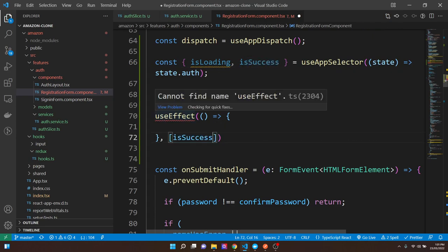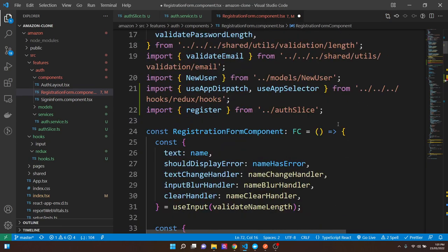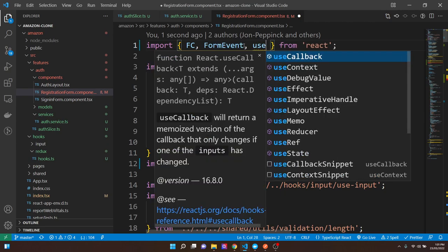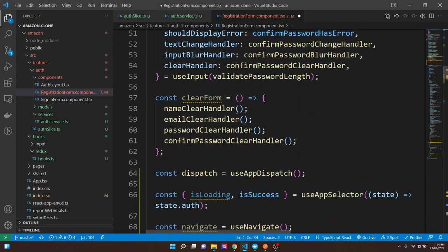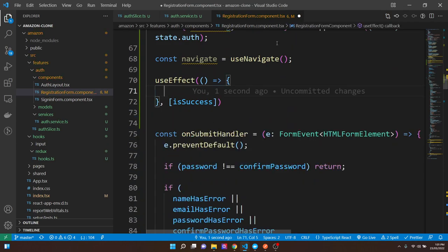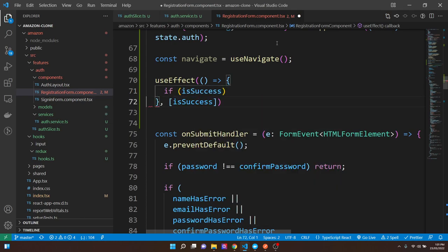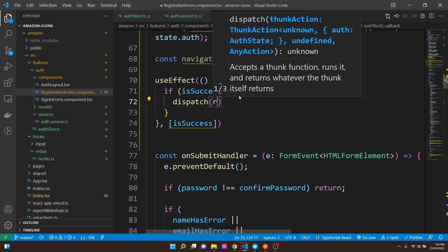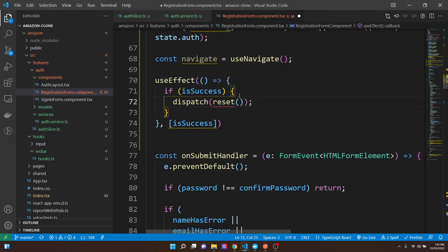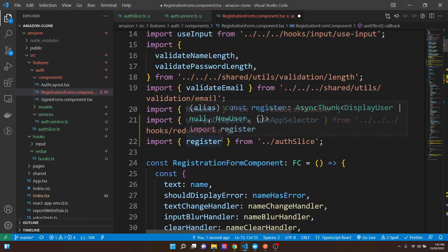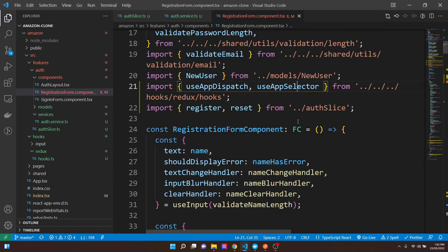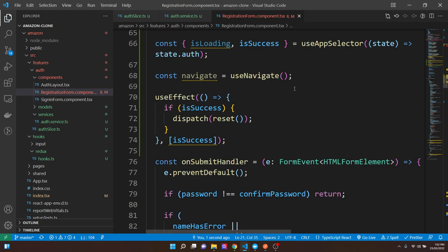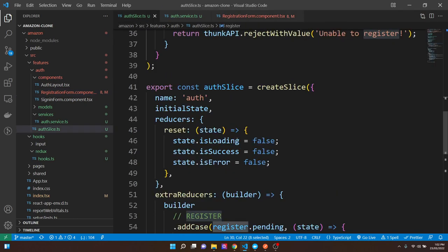Just below where we return, if isLoading is true, we return a Material UI CircularProgress spinner with marginTop of 64px and color set to primary. Let's save that and see if anything's broken — we've done a lot of changes. So we're on the register page now.